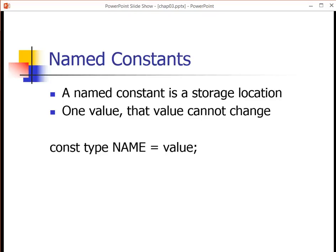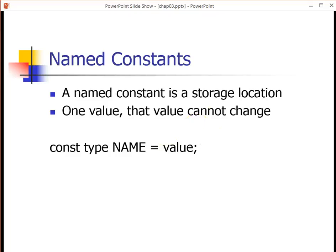Here's the structure of what that is. We're going to use the keyword const, followed by the type of the variable, and then the name, and give it a value.